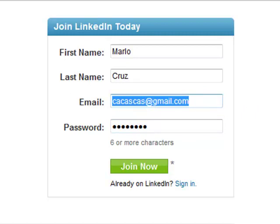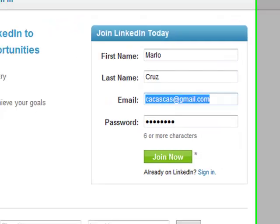But before that, let's not forget that it is very important to apply a Gmail account. This is very important because it has a lot of functions, and it is actually affiliated to a lot of websites. This is very important — Gmail. All right, so let's just click Join Now.